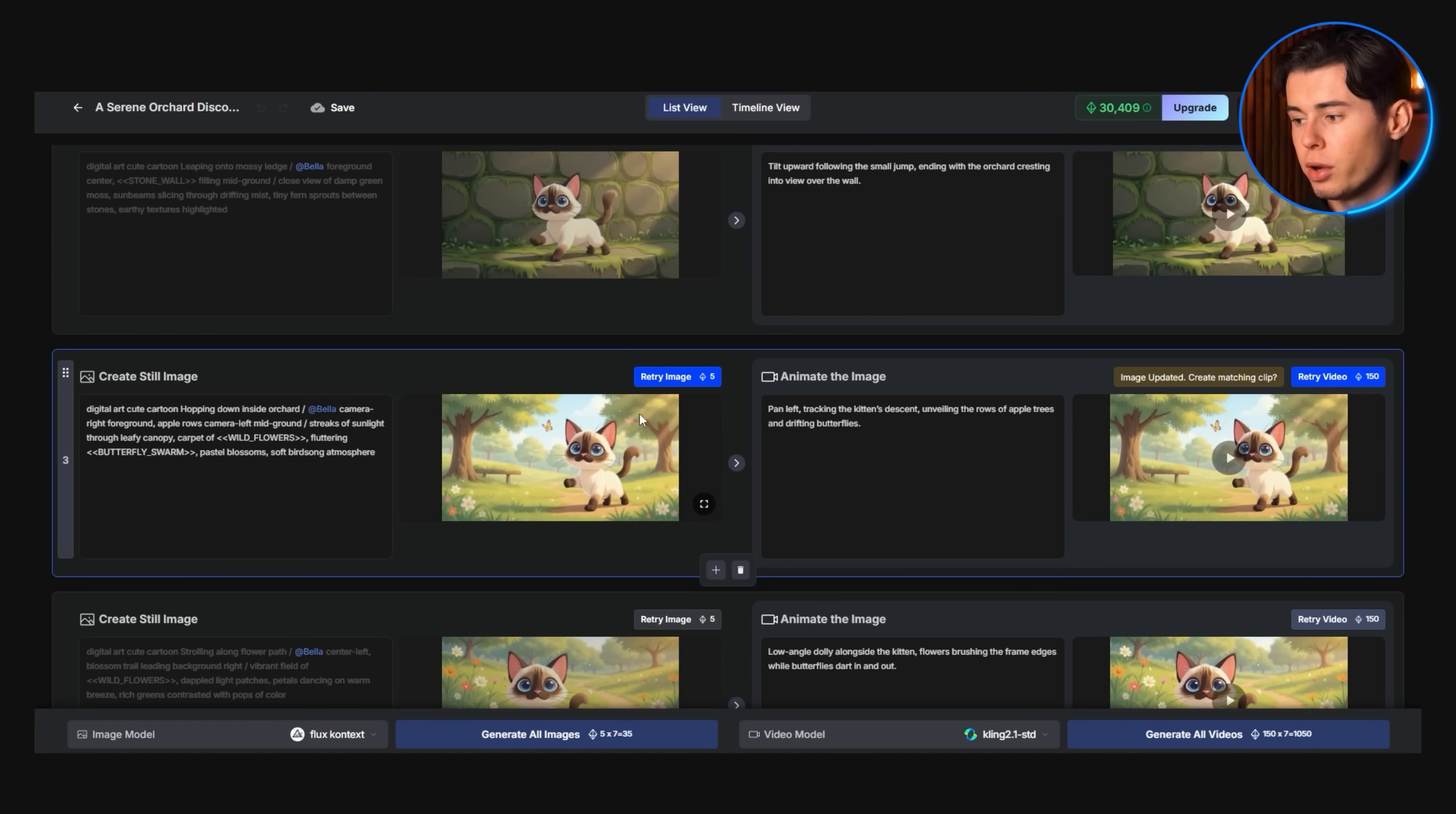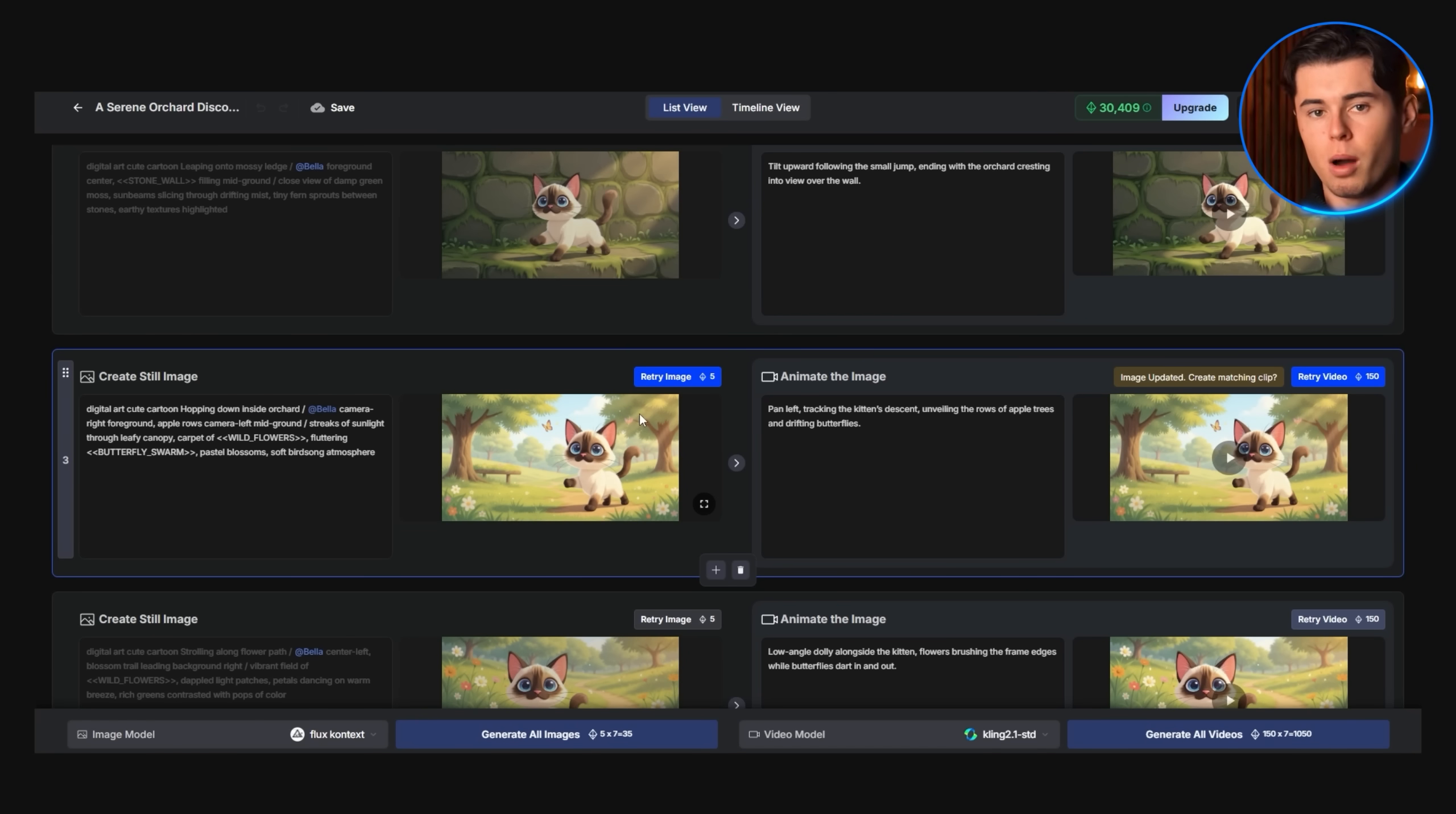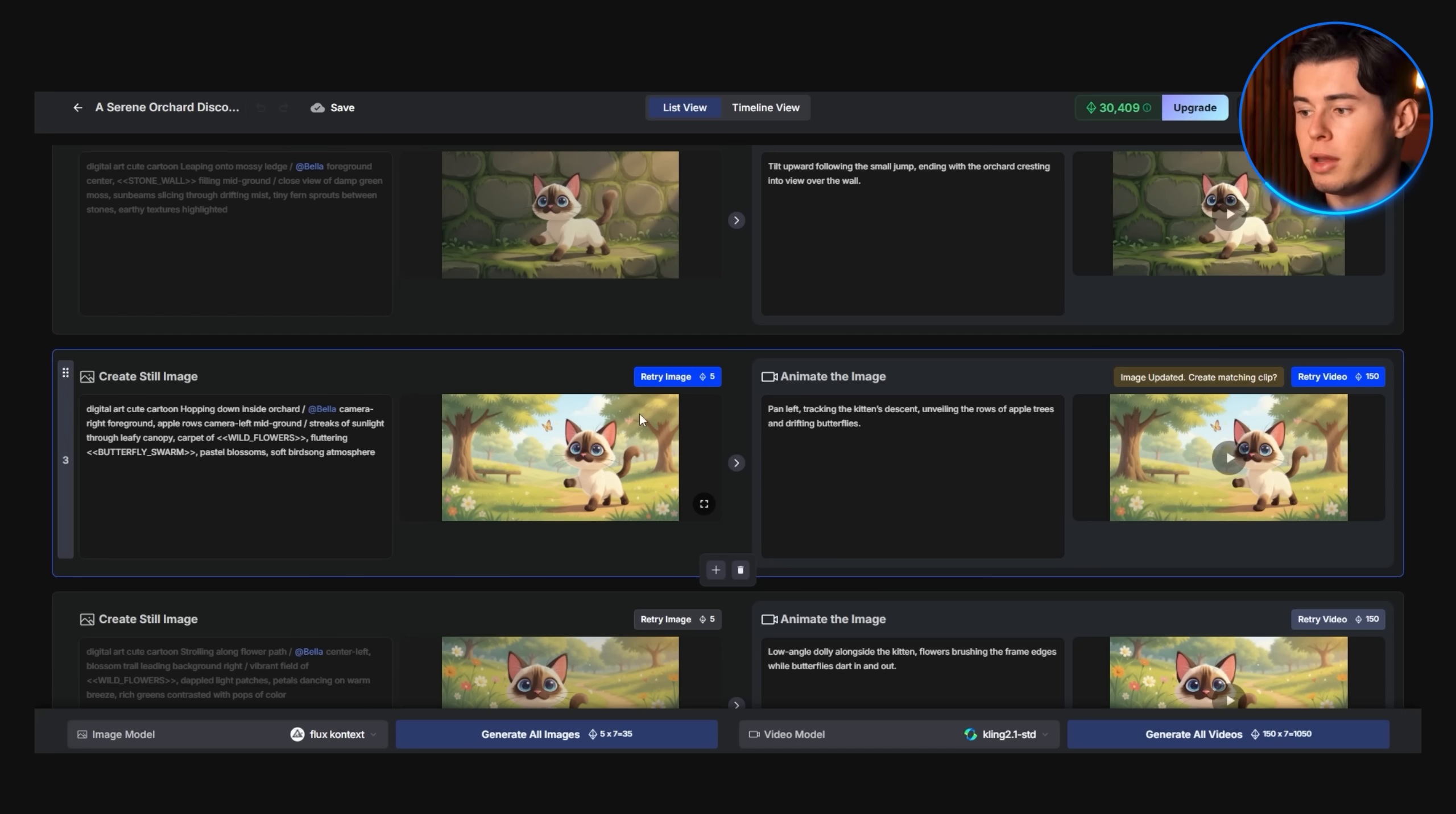The storyboard view focuses specifically on content regeneration, allowing you to recreate any scene that doesn't meet your exact specifications.